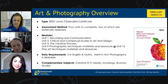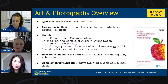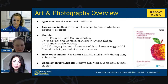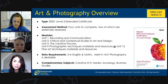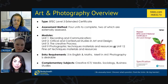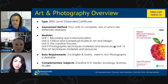For entry requirements, we desire at least a grade five in English and maths, and prefer a merit — roughly a grade six at GCSE — in art and photography. Complementary subjects include creative ICT, media studies, sociology, and business studies. Business studies is a really good one because both courses are vocational and it helps you understand how to create a business as a fine artist or photographer. They work really nicely together.